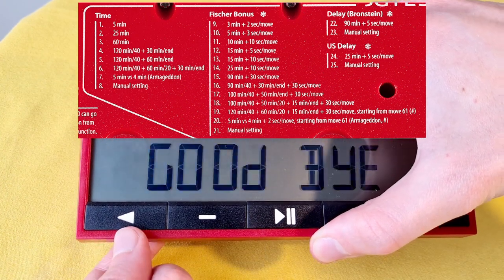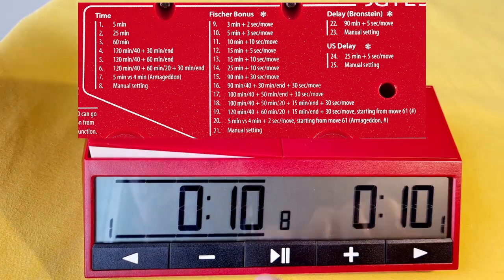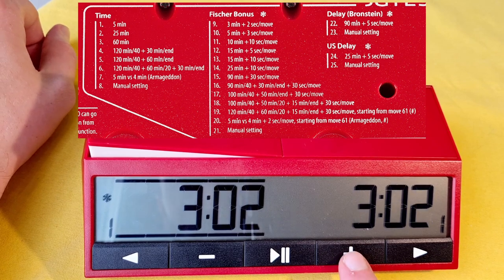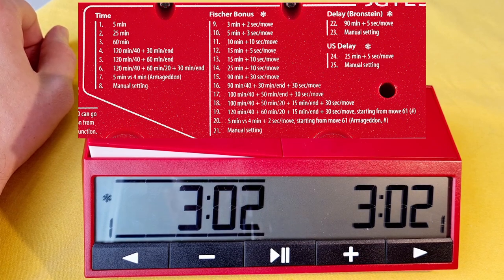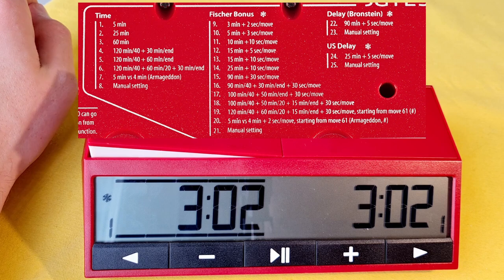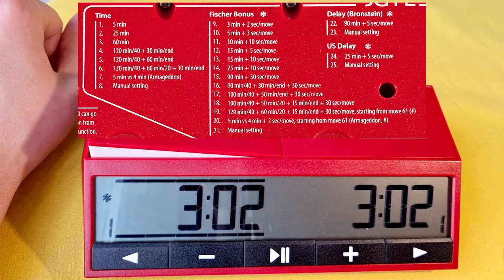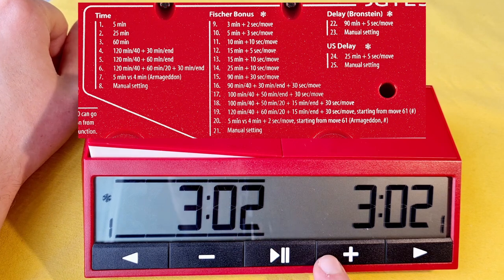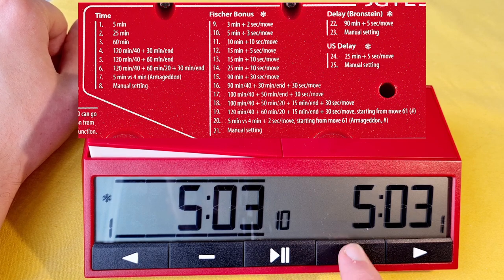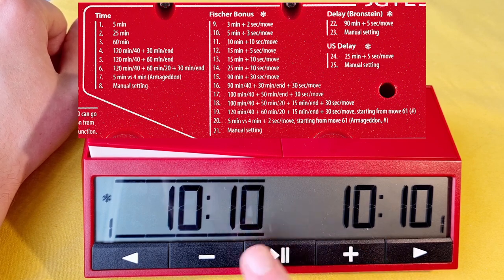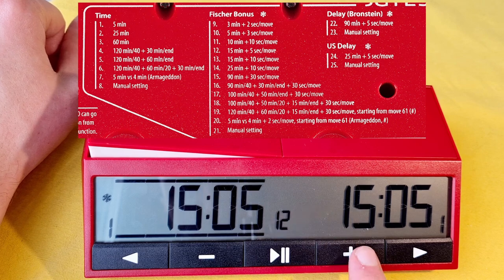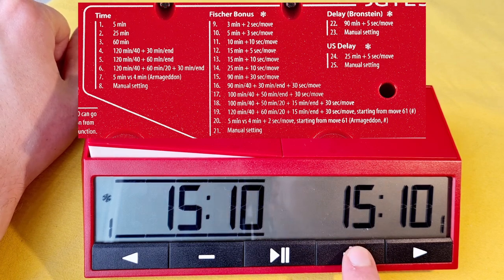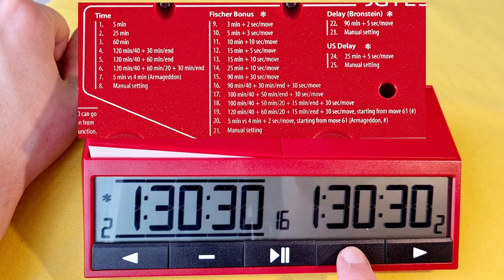To go to number 9, turn off, turn on to get your number blinking, and press plus to go to number 9, which is Fischer Bonus. It is with plus 2, so it is with bonus. Then we got 5 plus 3, 10 plus 10, plus 5, and so on, up to 16 and until 20, a little bit more advanced mode.